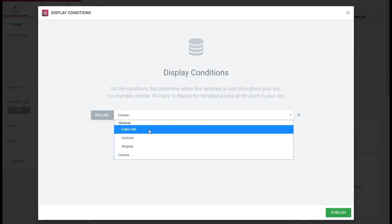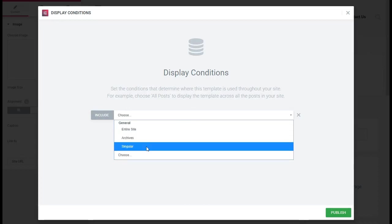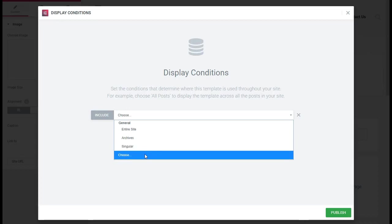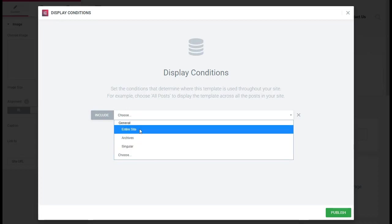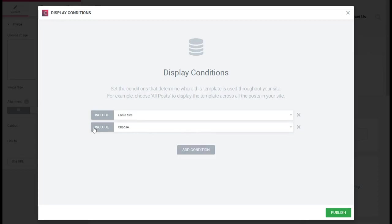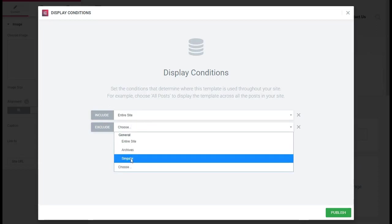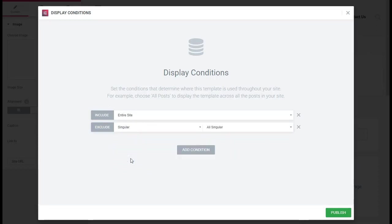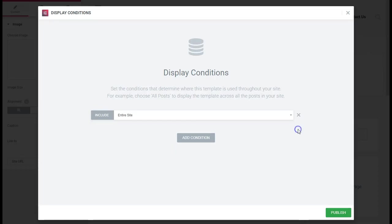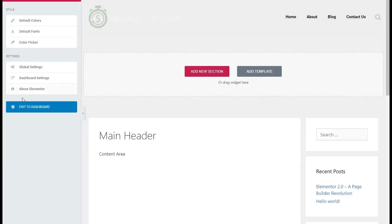We're going to add a condition. You can hit Entire Site, Archives, or Singular Page, or choose where you want it to go. For this one we're going to hit Entire Site. Now if you wanted to do the entire site except maybe your blog post, you can make a special header. You just add a condition, you hit Exclude, you go down here and hit Singular, and now that header will be on all pages except the singular page. We're going to delete that for now and then we're going to hit Publish. Now we're going to exit to the dashboard.